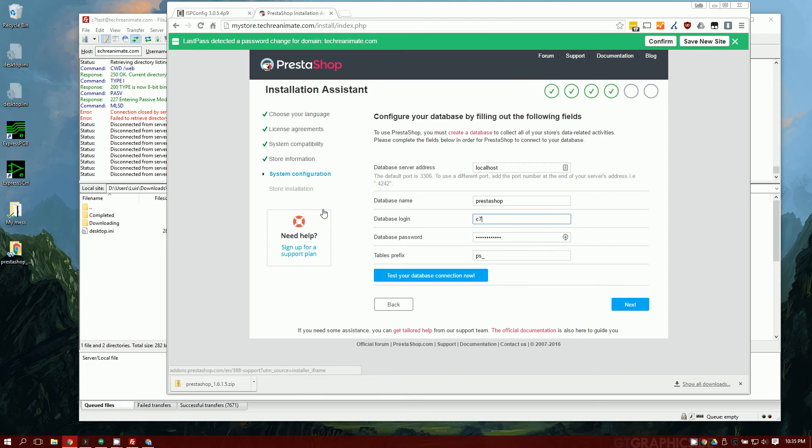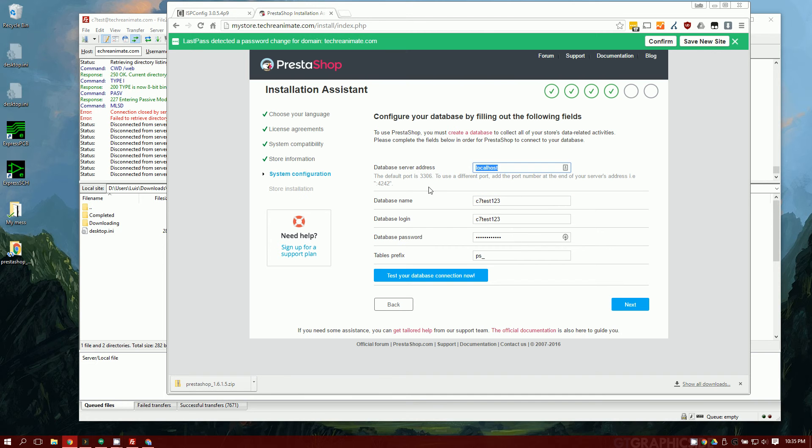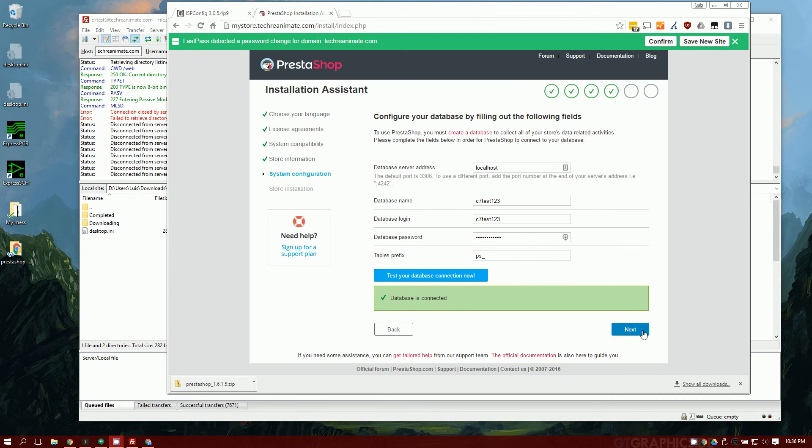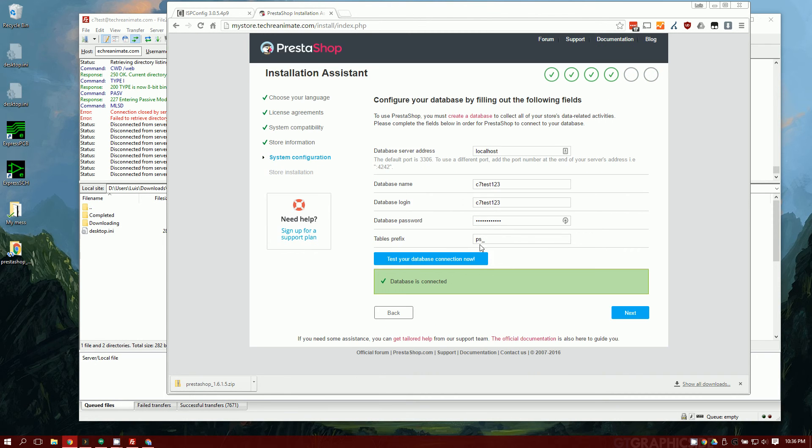The username is c7test123. Same for the database name. You can leave that default unless your hosting provider has something different. You can also leave that default. Once you've gone ahead and hit test your database connection now, you should see databases connected. Go ahead and hit next.